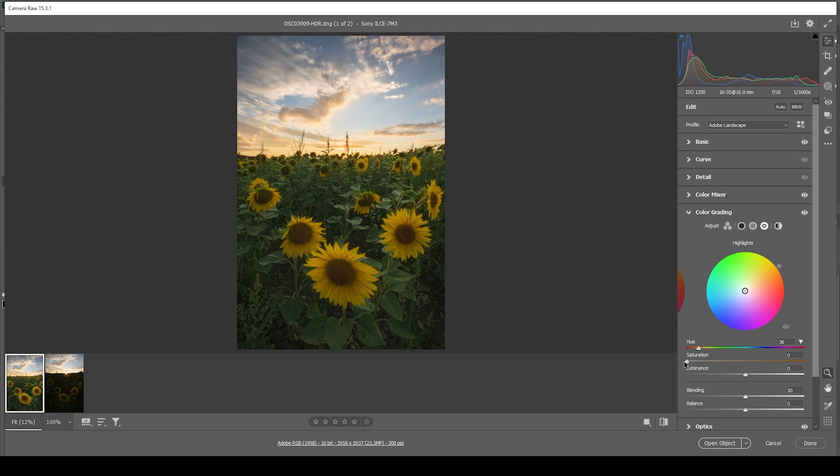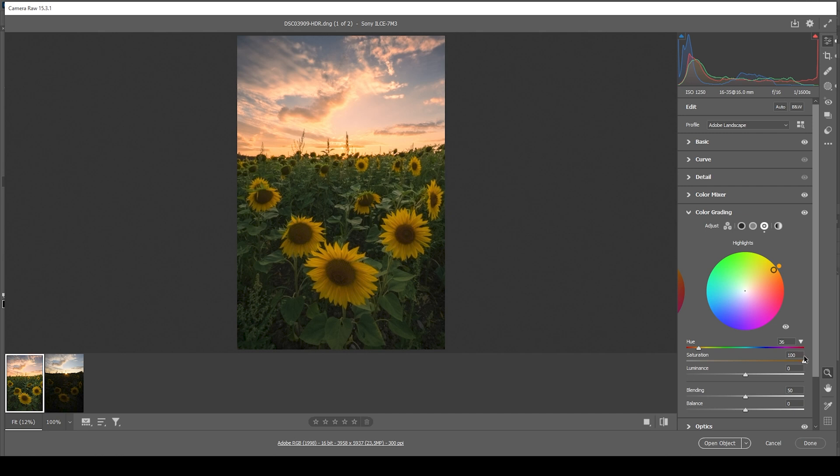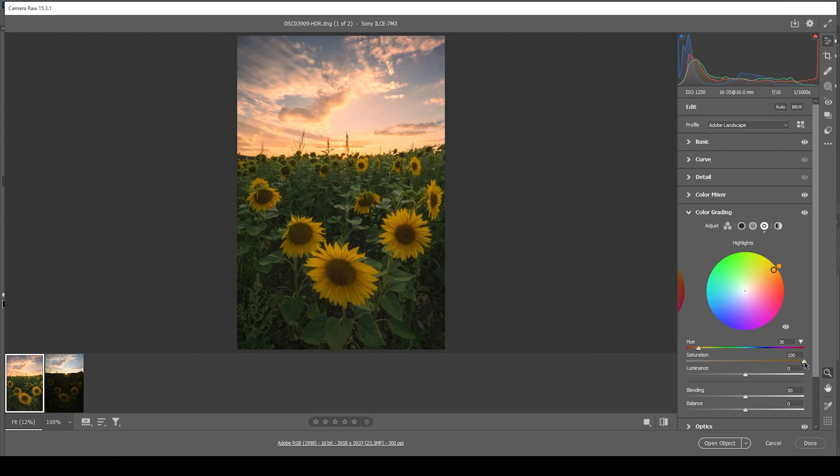What I want to do is to really pump up the saturation. And you can immediately see the difference as I bring up the slider. This works perfectly well. And the reason for that is because this is a sunset shot. Doing this on a daytime shot would look very strange. But here we can do this without it looking weird.